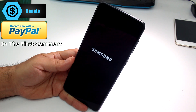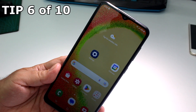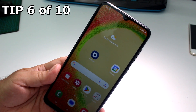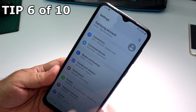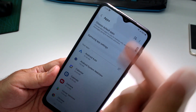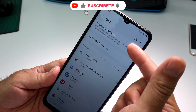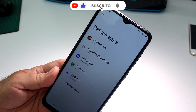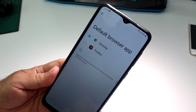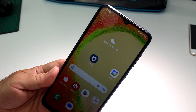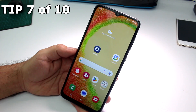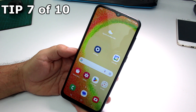How to make Chrome your default browser on the Samsung Galaxy A04 or A05. Go to Settings, find Apps, then Default Apps. In the Default Apps options, select Browser App, then choose Chrome. That's how you easily make Chrome your default browser.